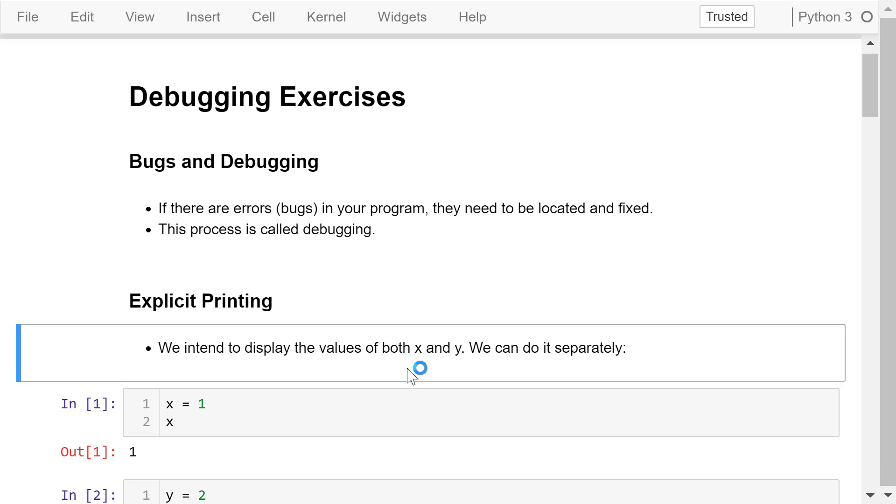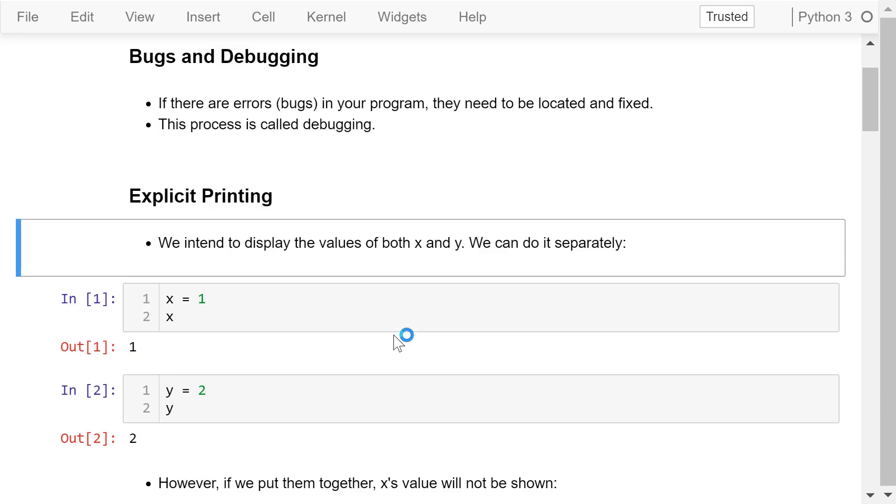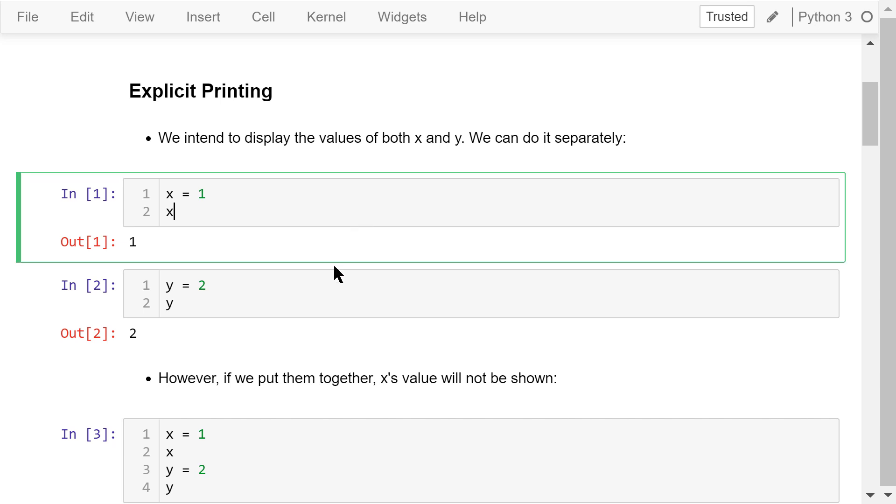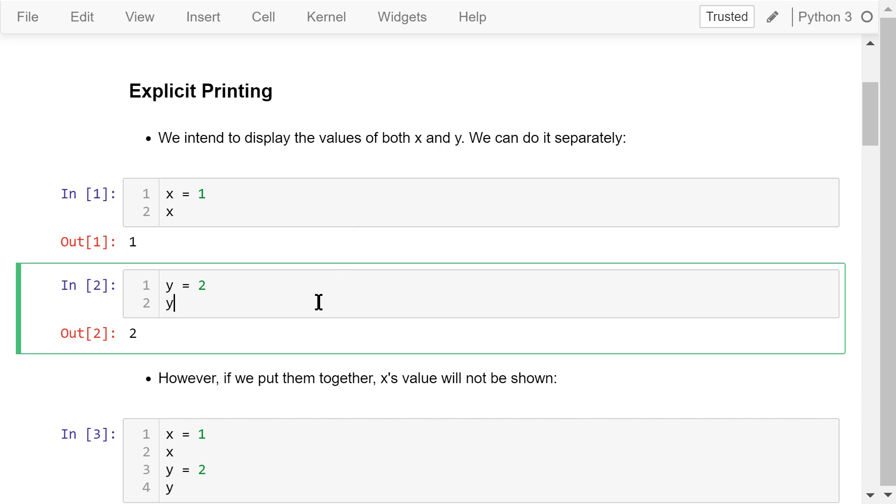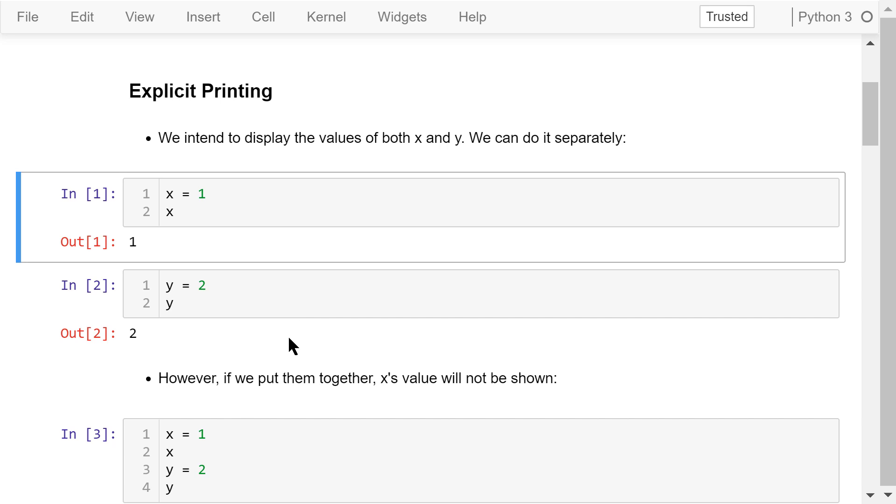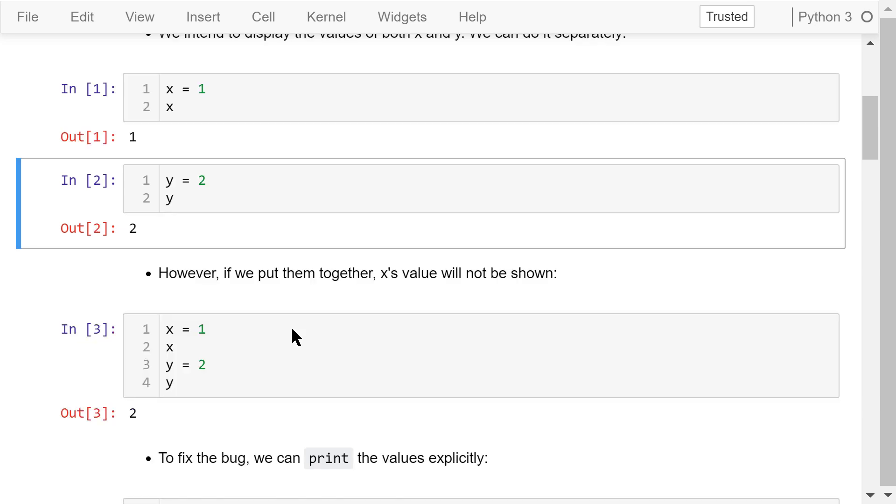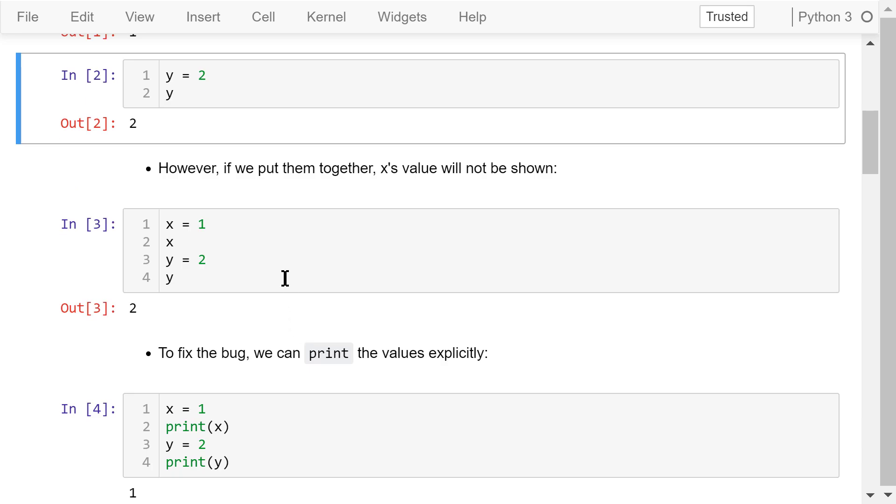The first one is explicit printing. In the following program, we intend to display the values of both x and y. We can do it separately. After we assign a value to x, we show x immediately. We do that for y as well. There is no problem so far.